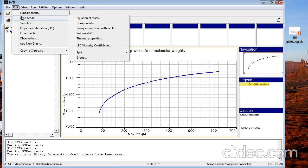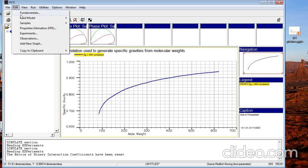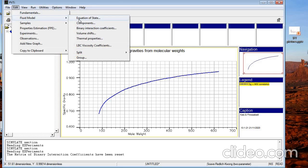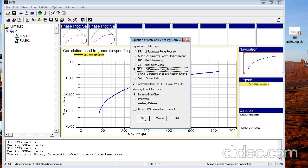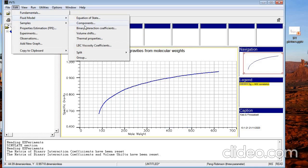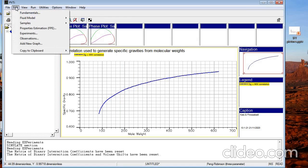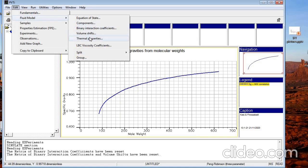The next thing is Volume Shift. If you click on Volume Shift — since we selected SRK two parameters — it says there are no volume shift parameters for this one. But if we change the equation to three parameters, the Volume Shift tab becomes available where we can define the volume shift for our model. There are also Thermal Properties and Viscosity Coefficient, which defines how PVTI is going to calculate the viscosity.